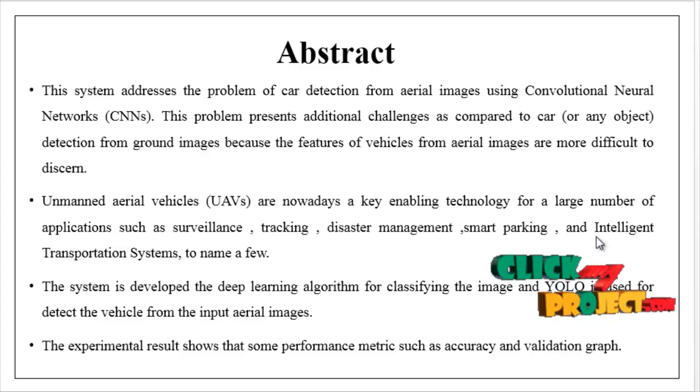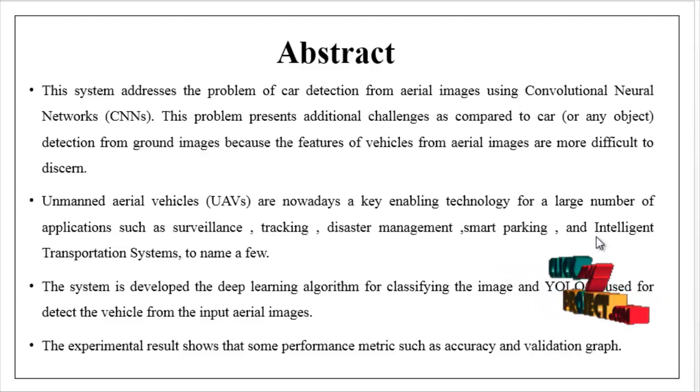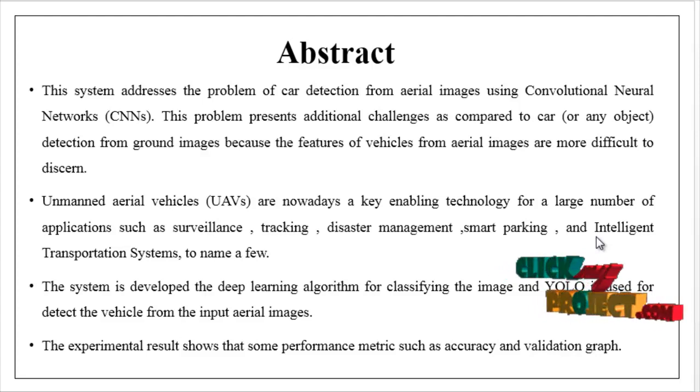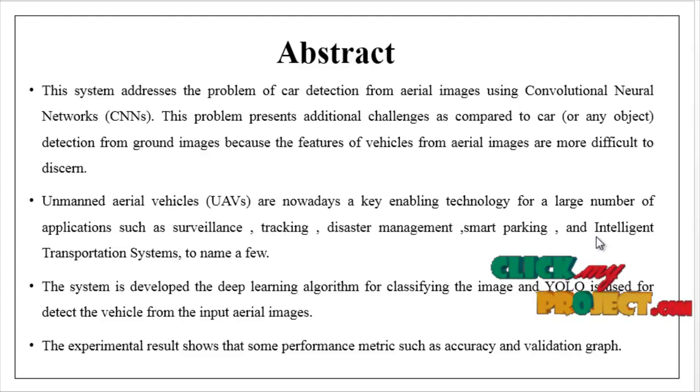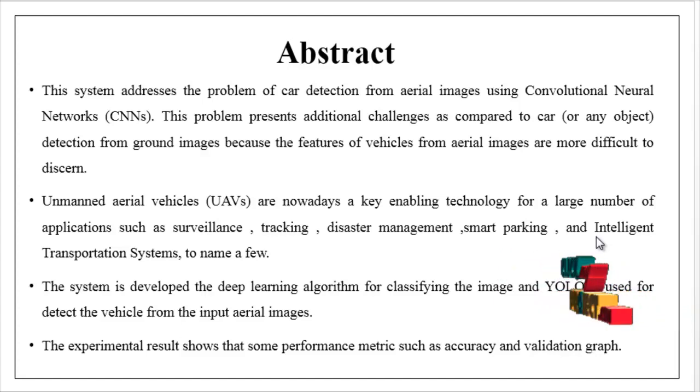Finally, the experimental result shows performance metrics such as accuracy and validation graph. This is the overview of our project.